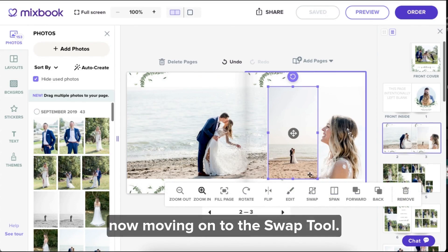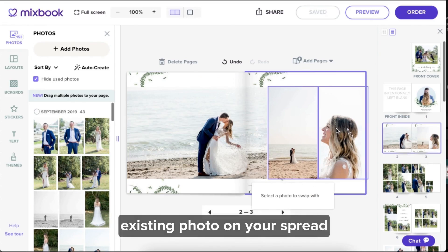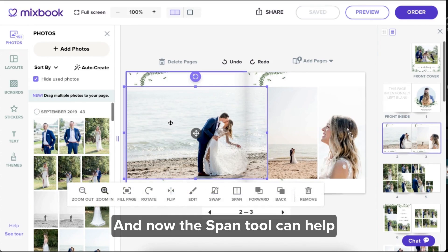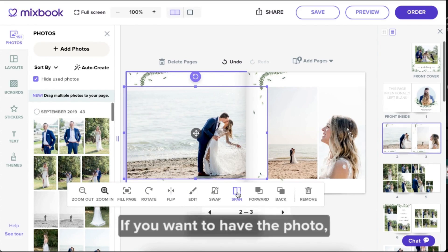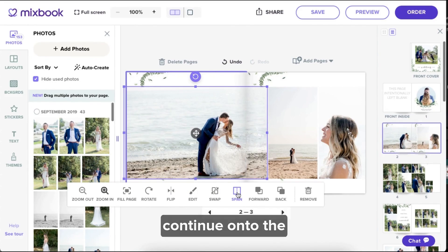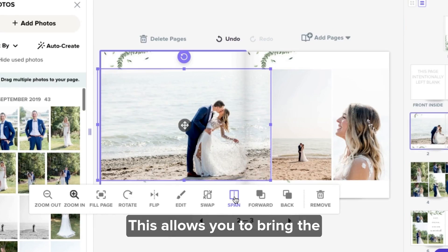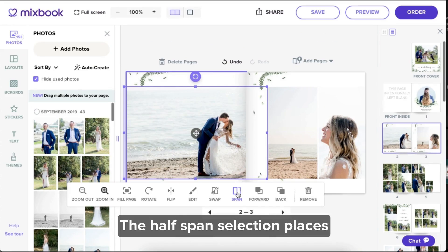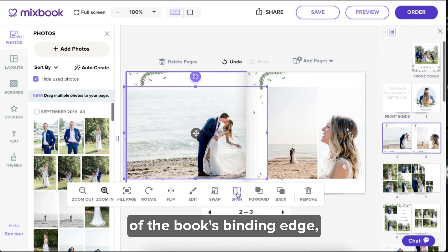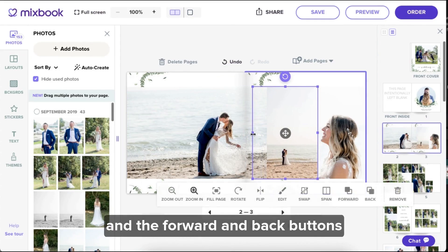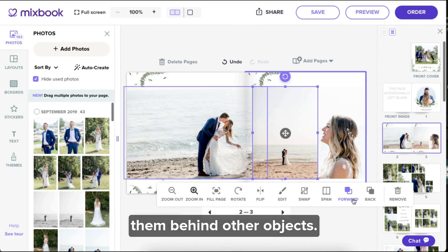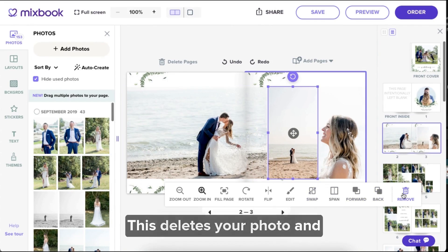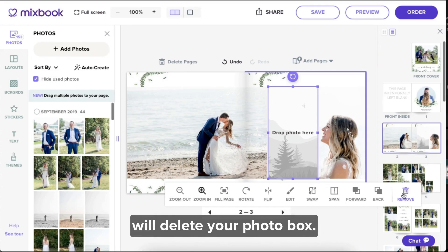Now moving on to the swap tool — clicking this will swap one existing photo on your spread for another without moving the boxes. The span tool can help place your photo over the gutter if you want to have the photo continue on to the following page. This allows you to bring the photo over without content being cut off. The half span selection places the photos against the gutter of the book's binding edge. The forward and back buttons can bring images forward or send them behind other objects. Then you'll see the remove button — this deletes your photo, and if you click it again, it will delete your photo box.